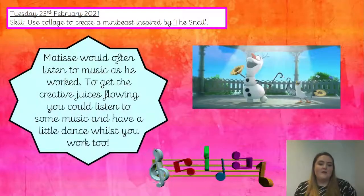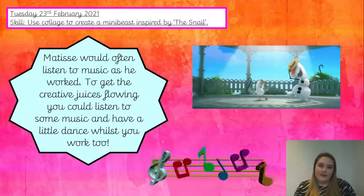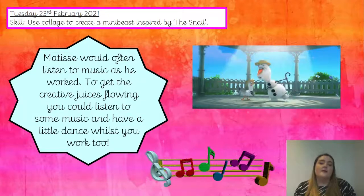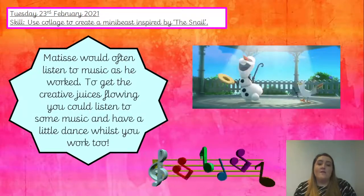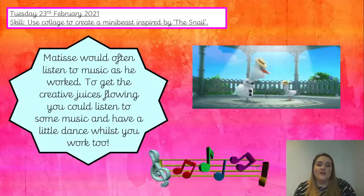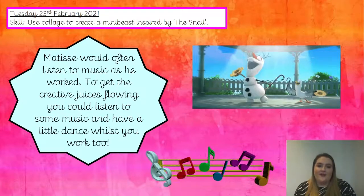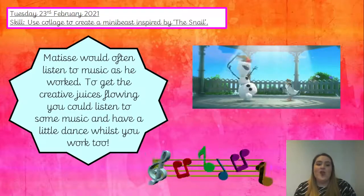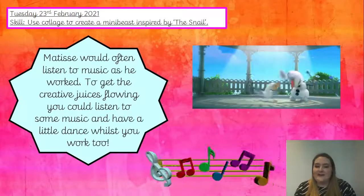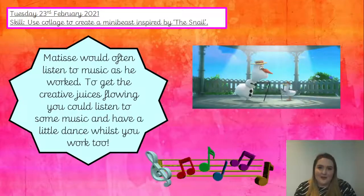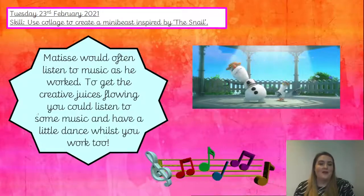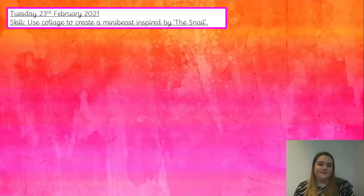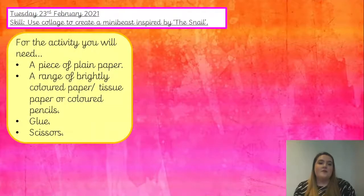Before we look at an example and start making our own mini beast collage, Matisse would often listen to music as he worked, to get the creative juices flowing. You could listen to some music and have a little dance while you make your collage too.